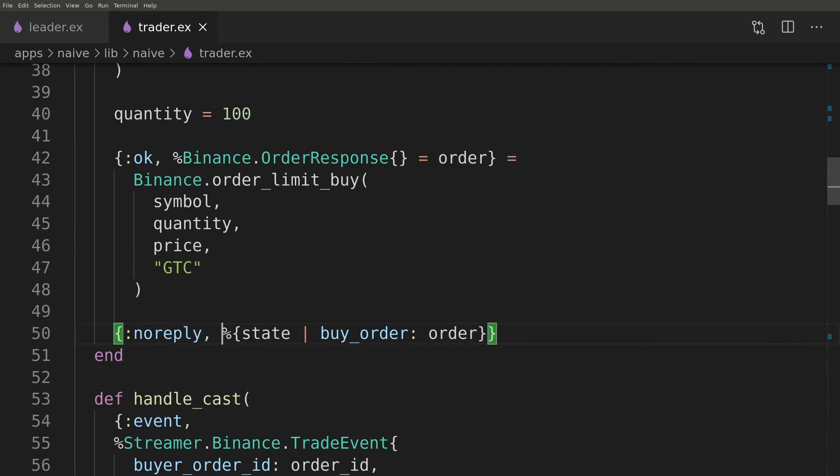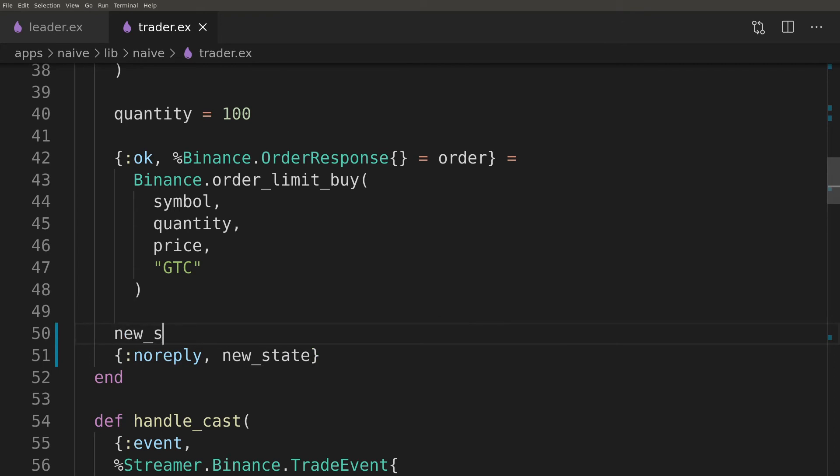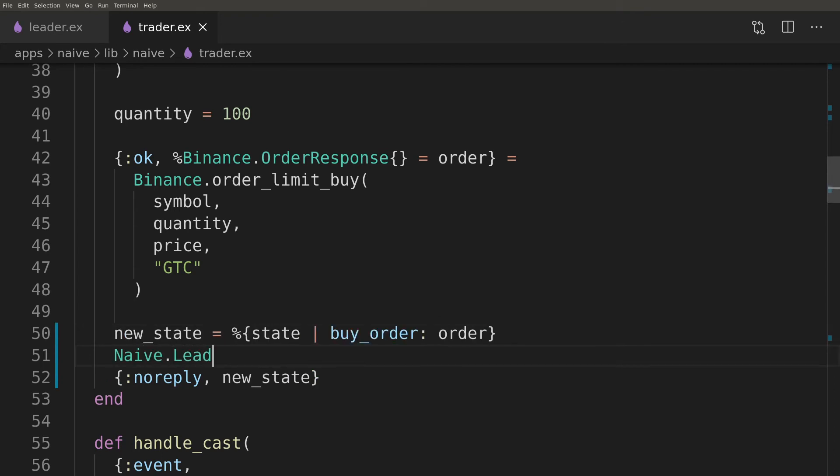All callbacks that change the state of the trader will need to inform the leader about that change. We will refactor those places to send new state across before returning it.